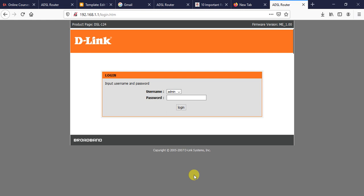Hello, welcome to my channel. Today I will show you how to limit access to our internet using MAC address — how we can prevent access or only allow internet through MAC address, allowing certain MAC addresses or denying certain MAC addresses from accessing our internet.